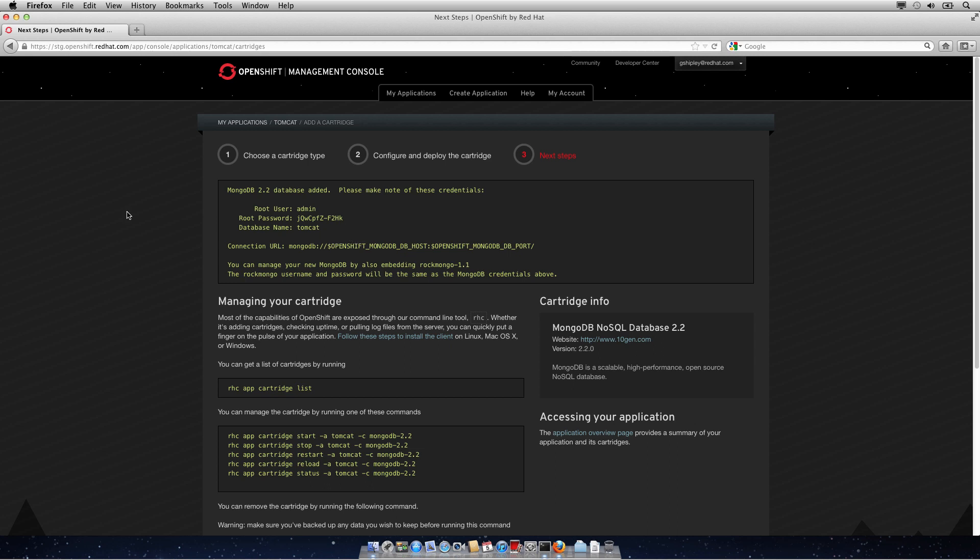That's all there is to using MongoDB 2.2 on OpenShift. If you have any questions, send us an email at openshift at redhat.com.